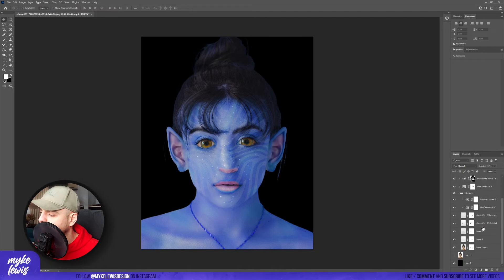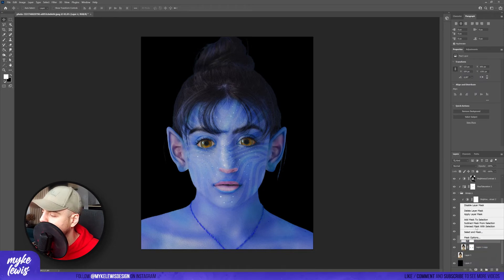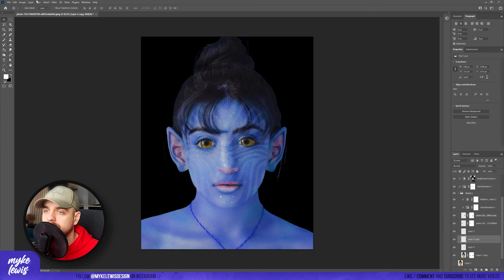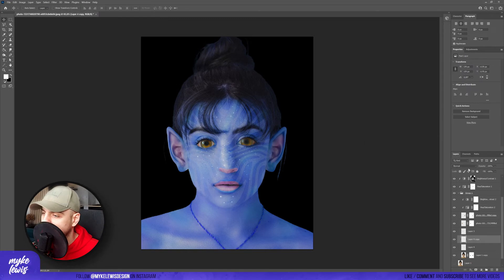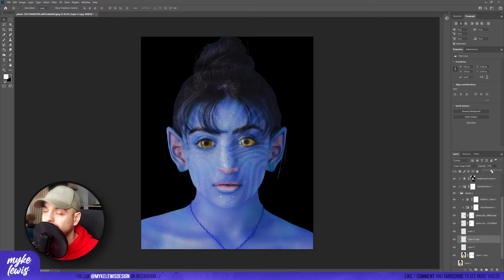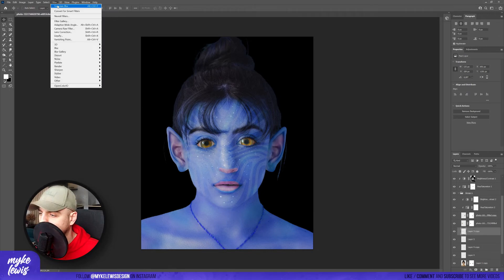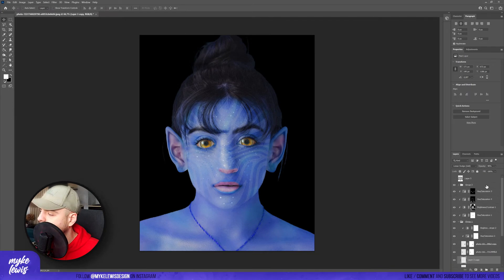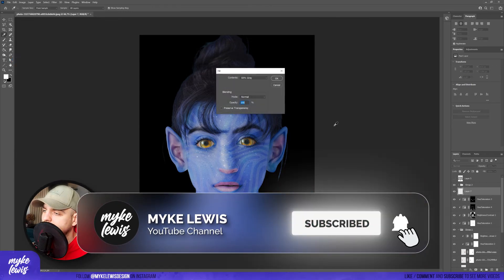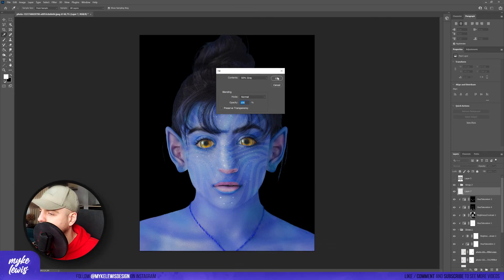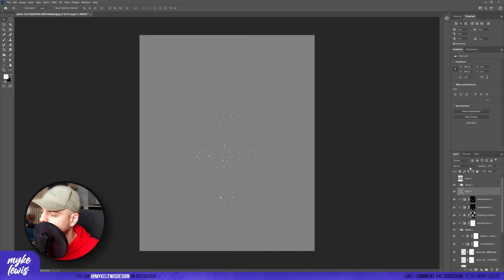Next, go to the eyes and make them a bit brighter. Apply the layer mask we created before, duplicate one layer, blur it a bit, and change the blending mode to Linear Dodge and the opacity to around 50%. Do the same with the second layer. Now let's play with some lights and shadows. Create a new layer, go to Edit, Fill, select 50% Gray as the contents, and press OK. Change the blending mode to Overlay and create a clipping mask.